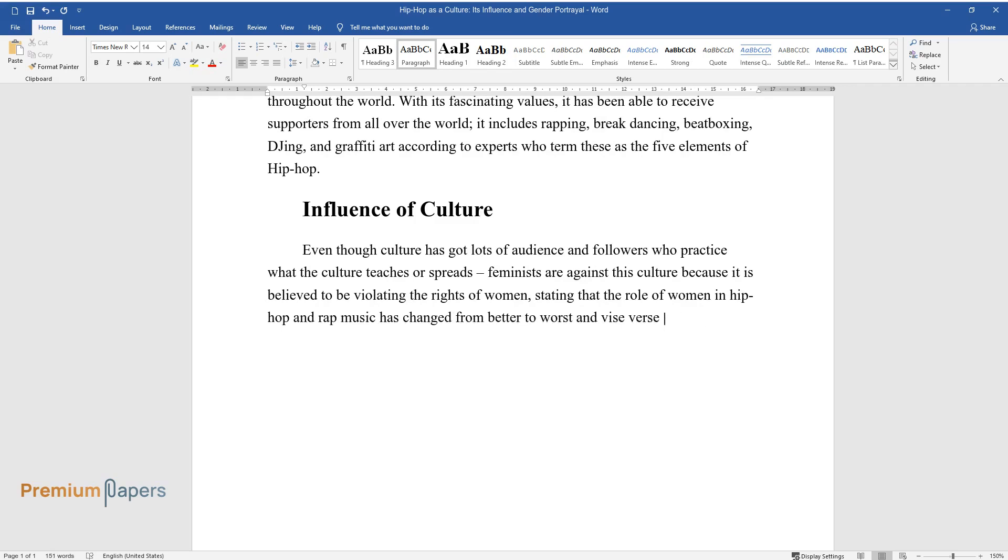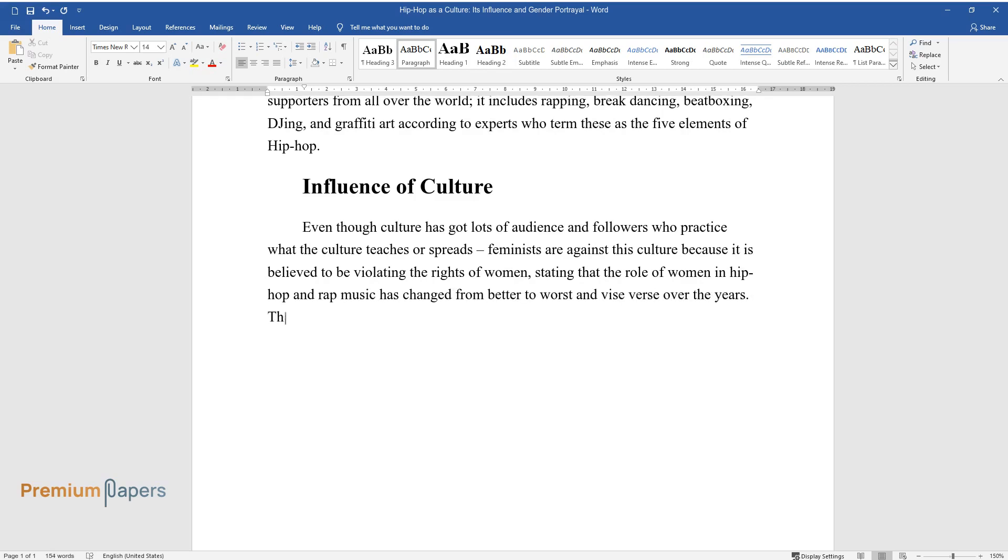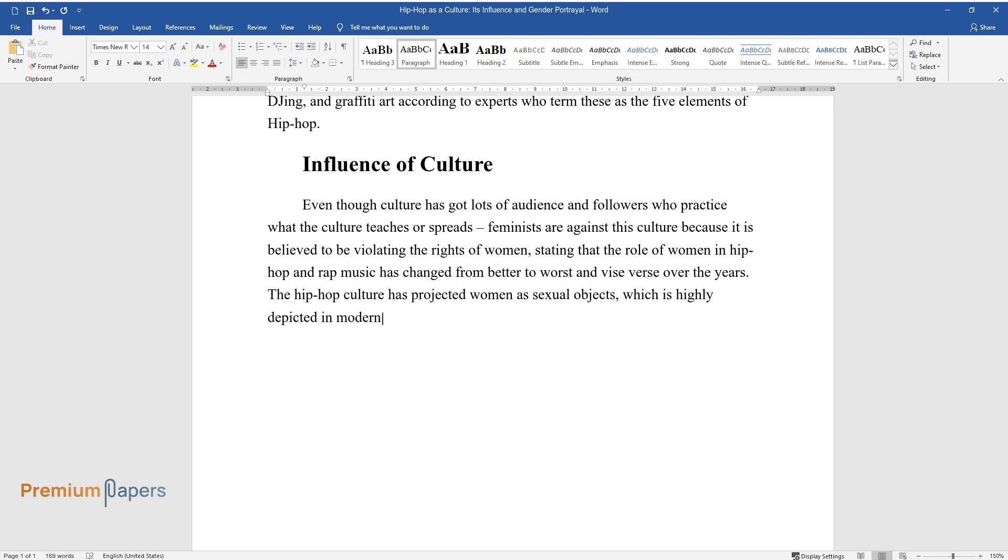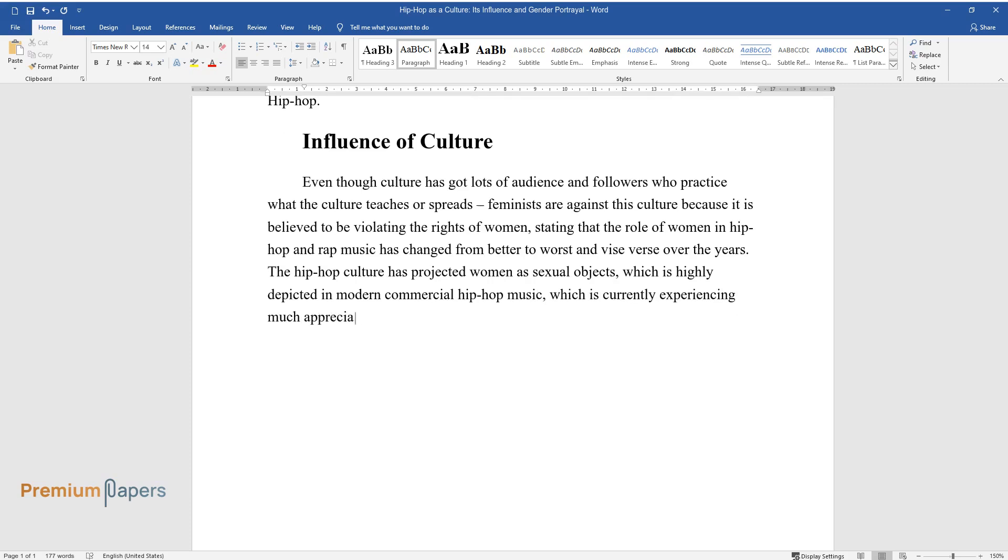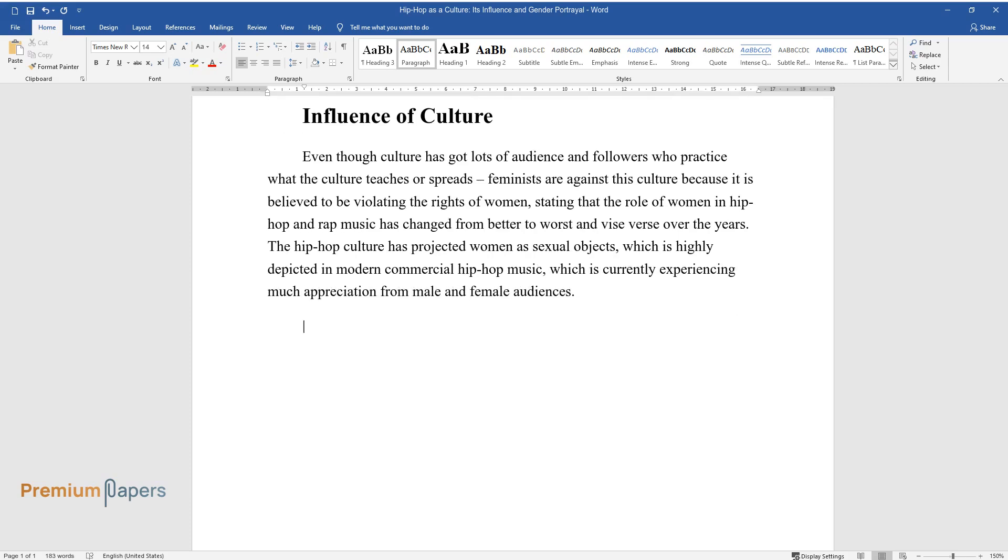The Hip-Hop culture has projected women as sexual objects, which is highly depicted in modern commercial Hip-Hop music, which is currently experiencing much appreciation from male and female audiences.